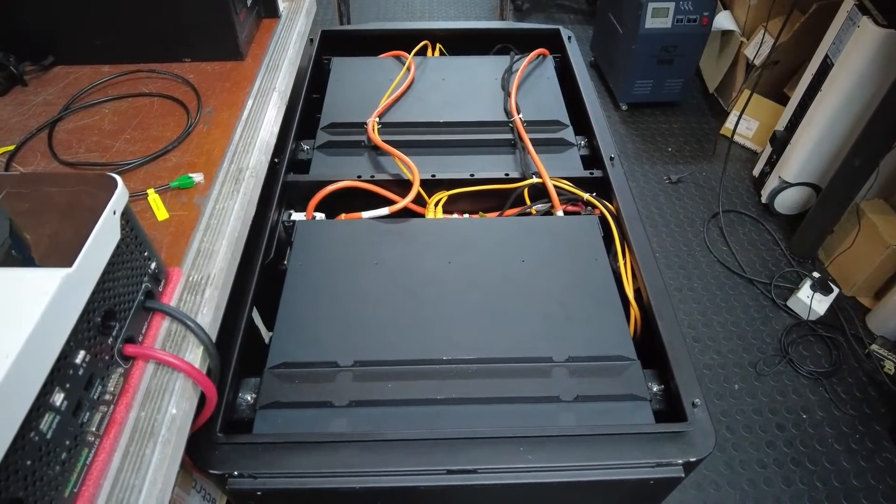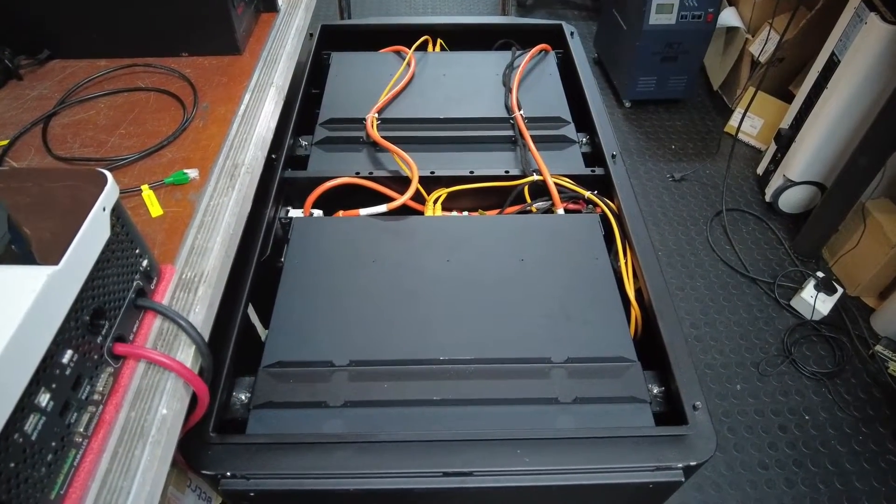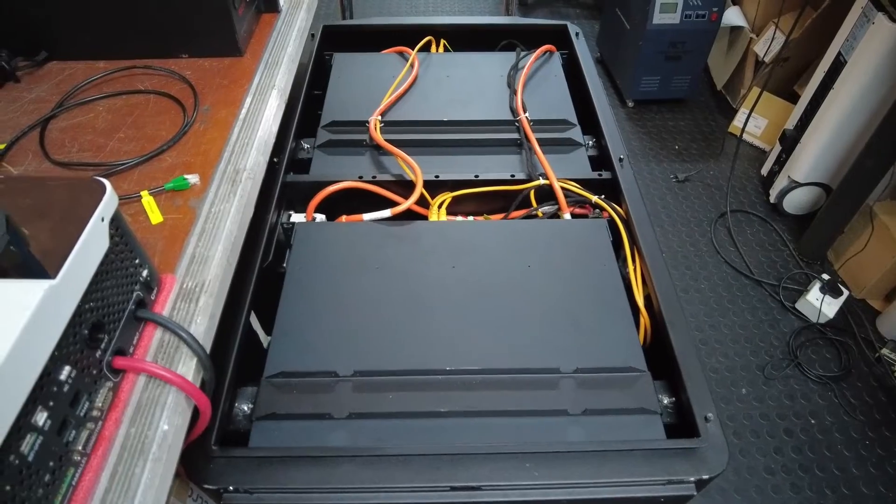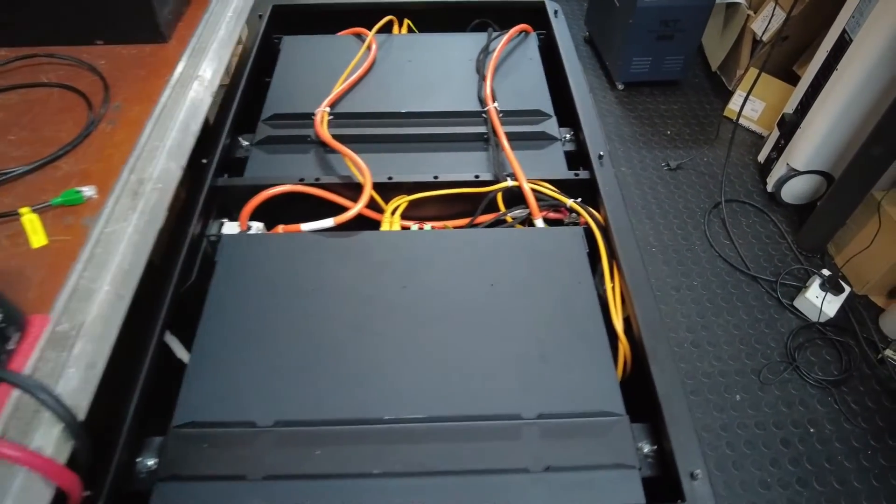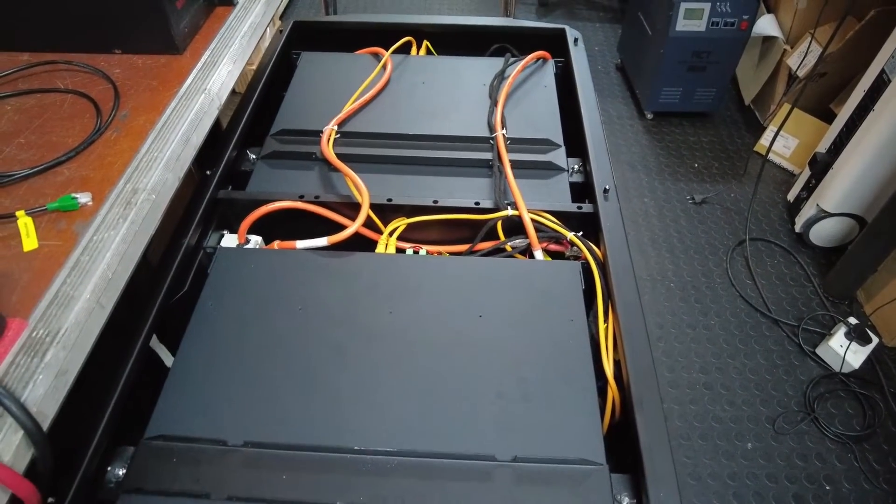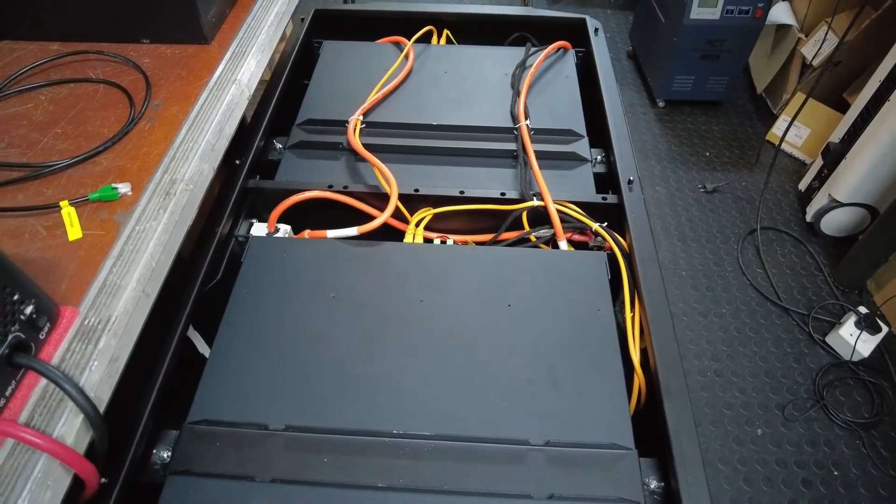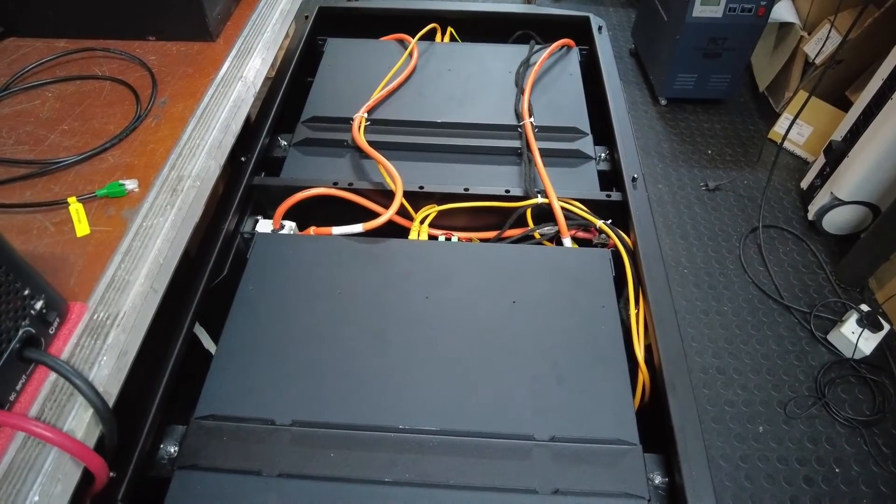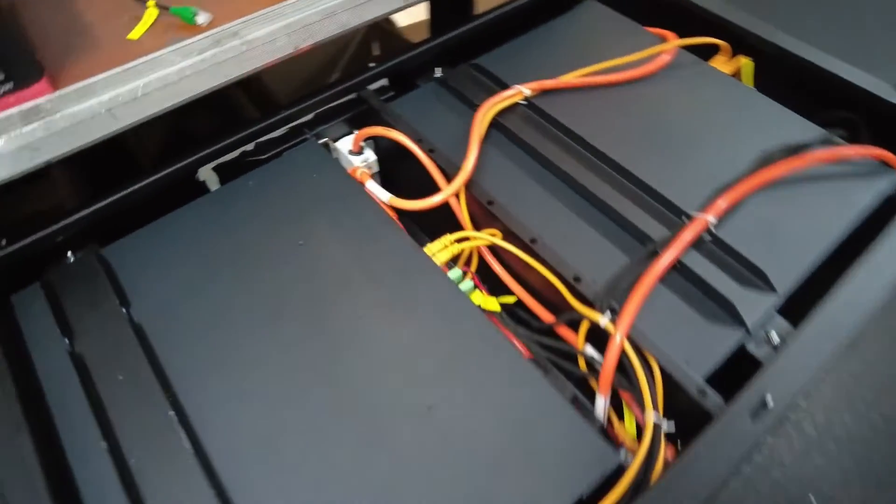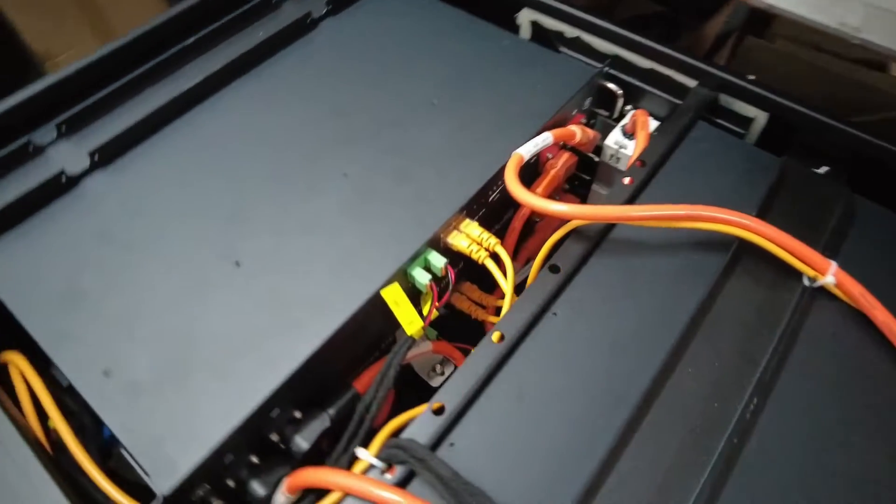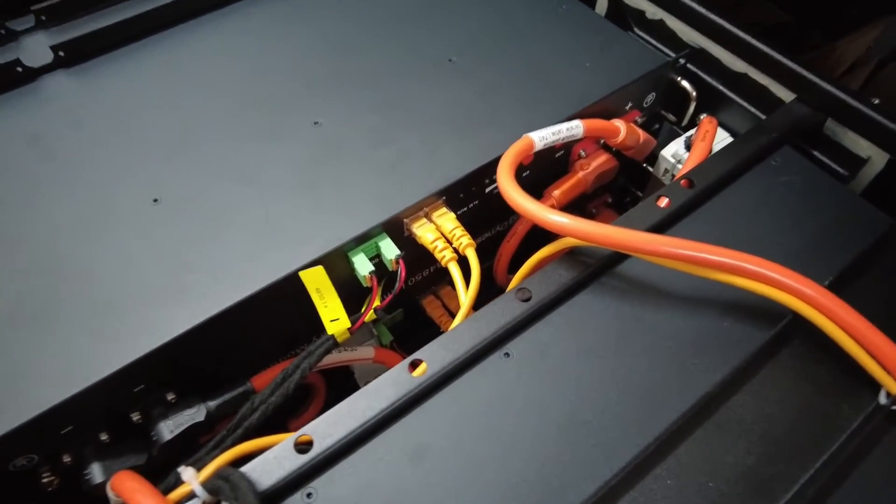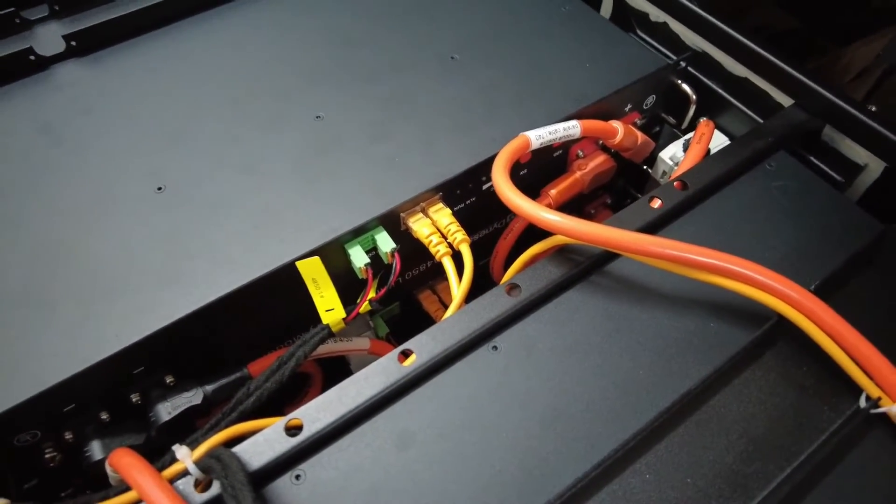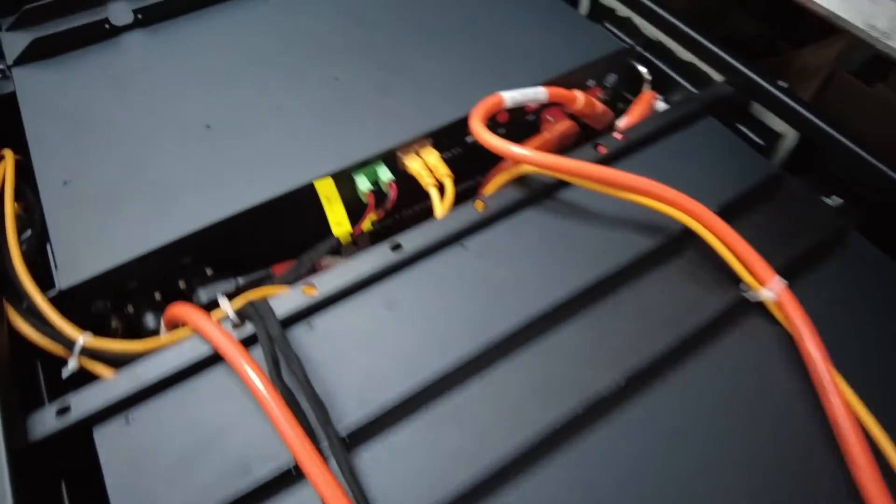First step is to set the needed dip settings to comply with the Growatt inverter. Note that I've removed the white front panel from the battery so that we can gain access to the four B4850 modules inside this power box.